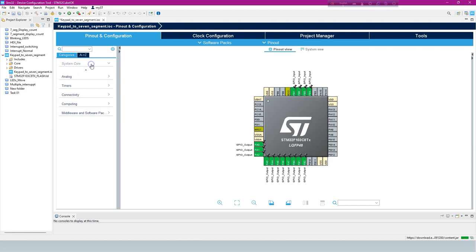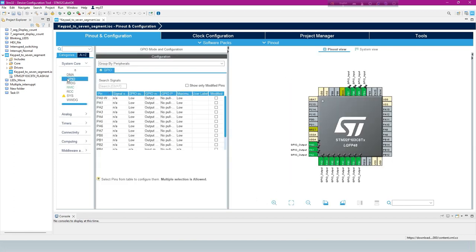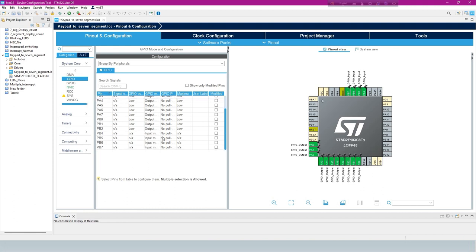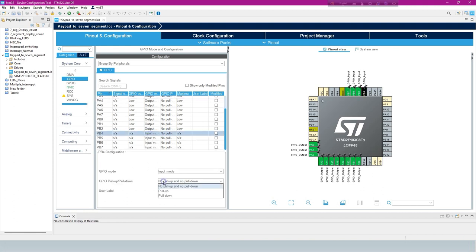Under System Core, GPIO configuration, change the setting of input pins to pull up.